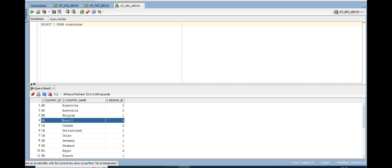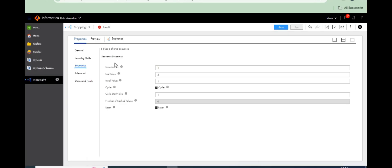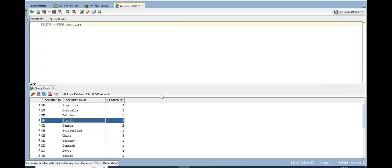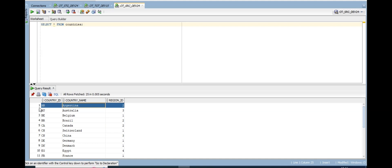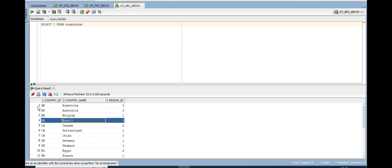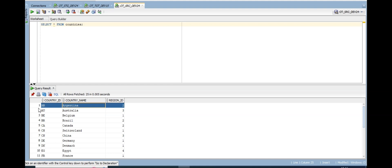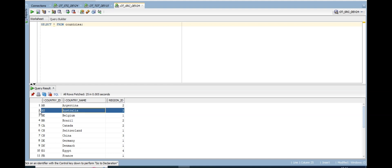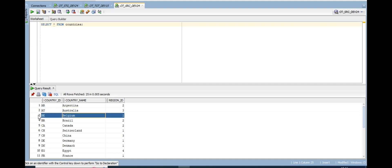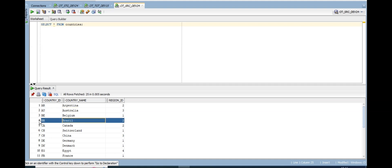Here the initial value is 1 and end value is 2, with cyclic enabled. It starts with 1, goes to 2, then cycles back to 1 again — so for every record the sequence gives 1, 2, 1, 2, 1, 2 continuously for all records.